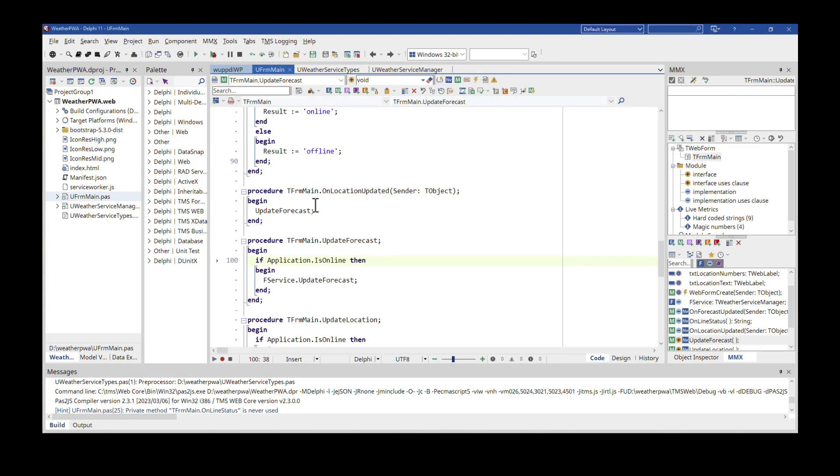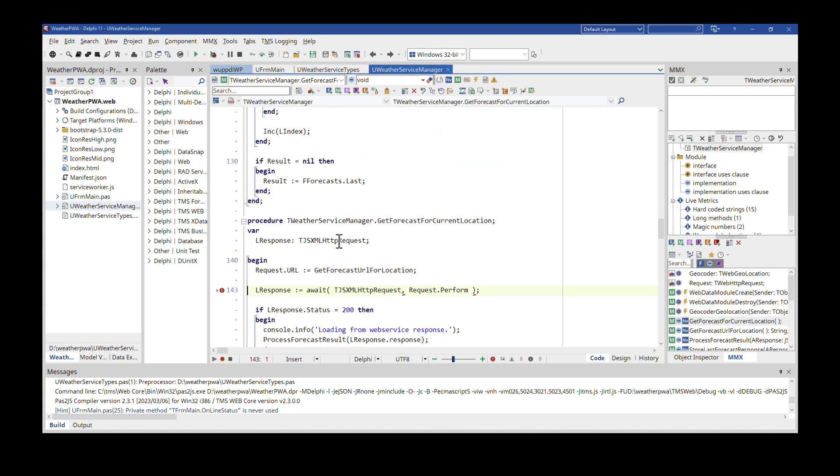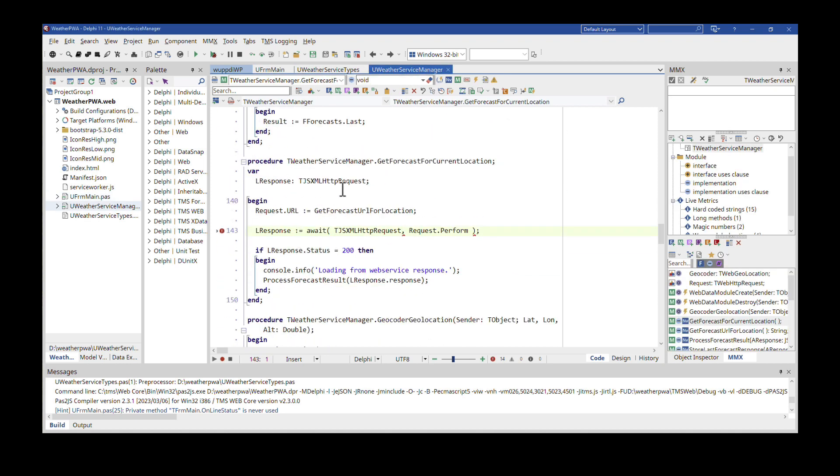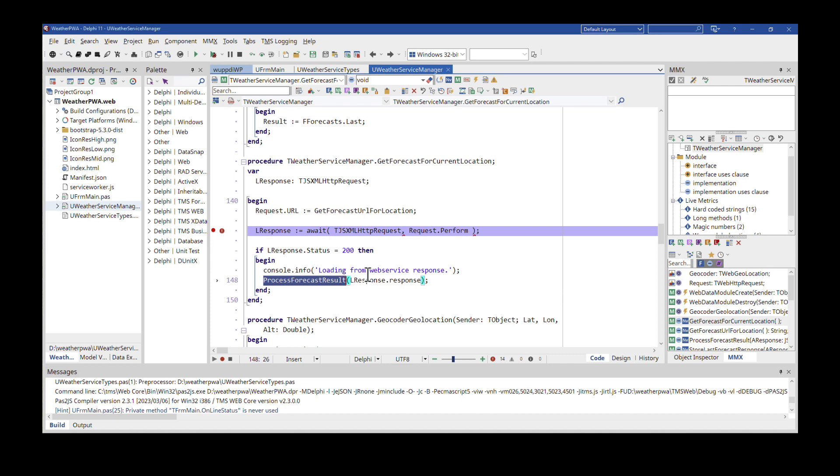Without going into much detail of the source code, I go into my service manager and here I have the call to the web service using await. So I know when this line is executed, afterwards I can check the response signified by L response right here. And then I can check if the return status is 200, which indicates an okay response from the web service. Everything's in order and I can process the results.